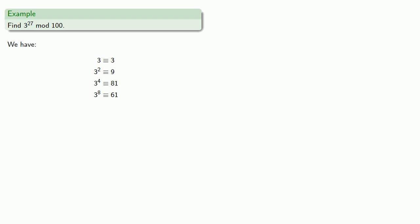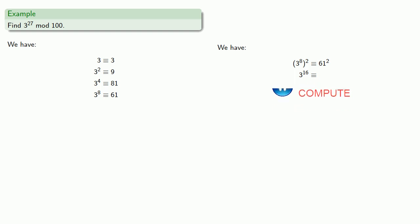Squaring both sides, 3 to the 8th squared, well that's 3 to the 16th. We'll find 61 squared, and then reduce it mod 100 to 21.